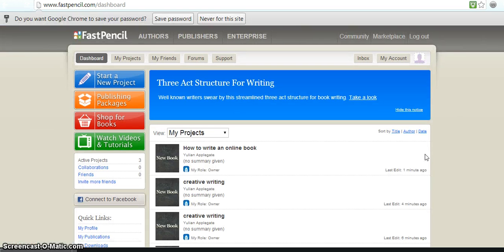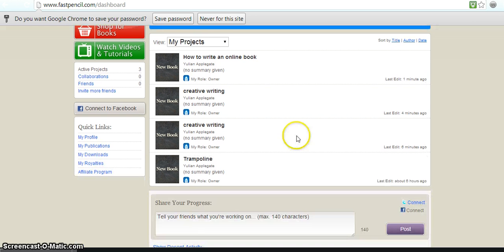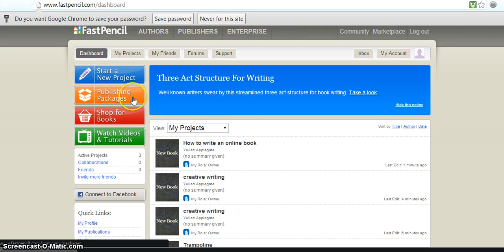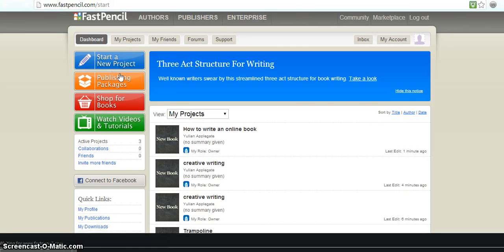When you log in, it'll pull up your profile. And as you can see, it has a list of the projects that I've been creating. And so you can start a new project by pressing this right here, start a new project.